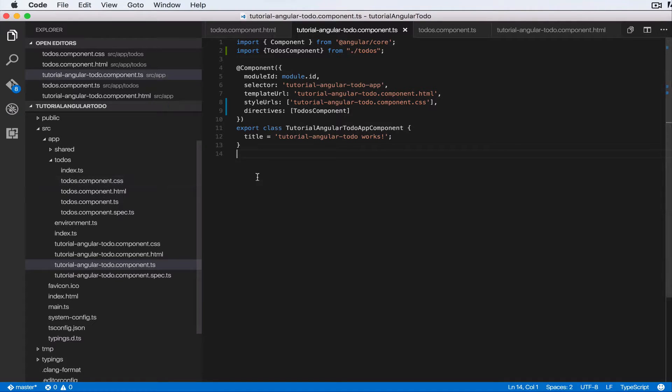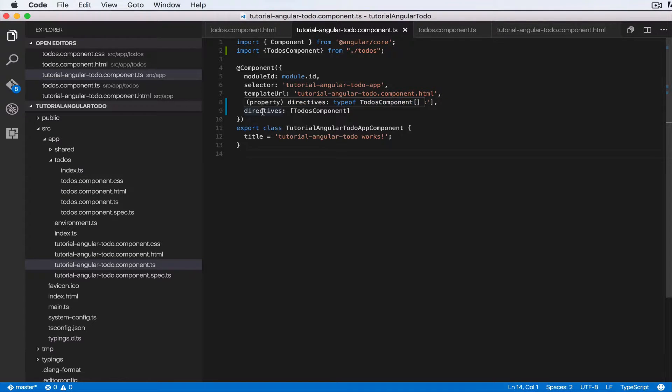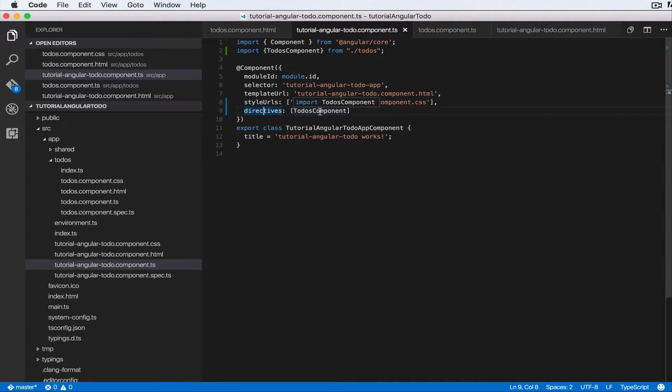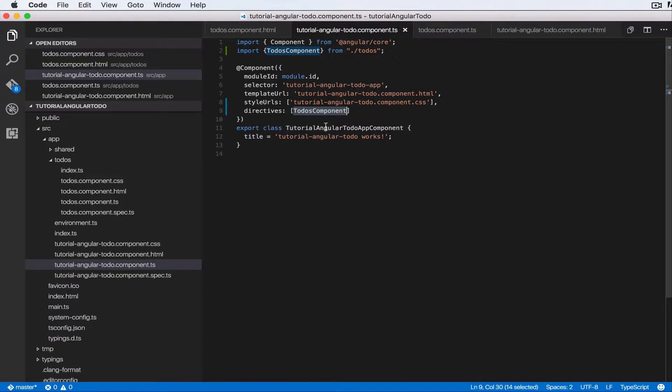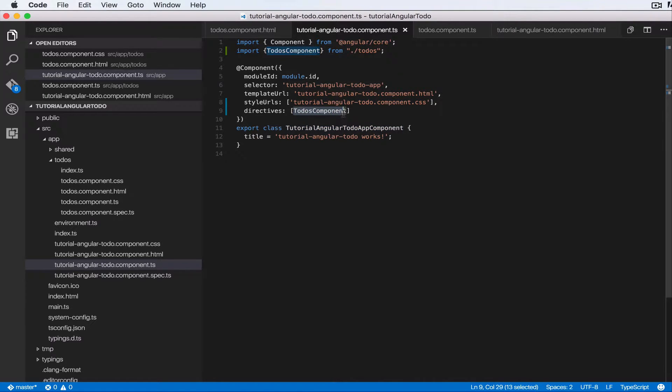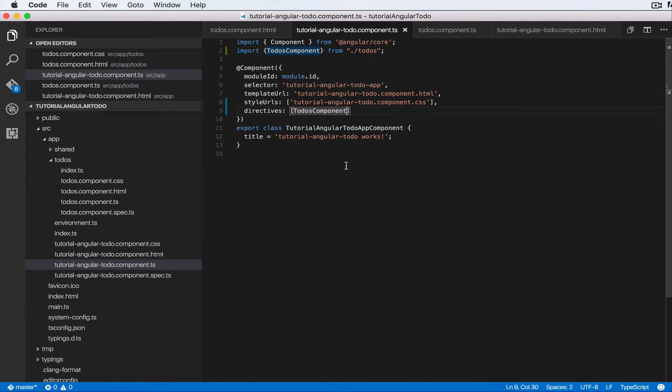You can do that, but you have to add a directives property here. This is saying like I'm importing, I want this component to be aware of this subcomponent. So in this case, any component in the directives property here is a sub of this component that you're looking at.